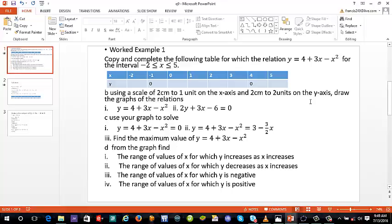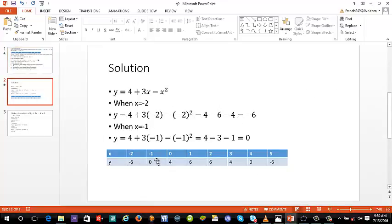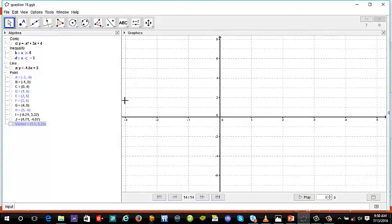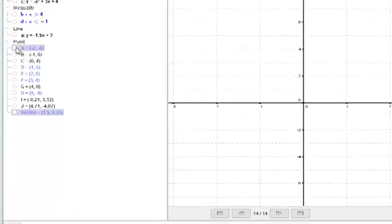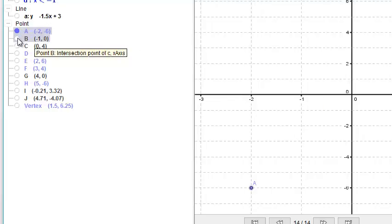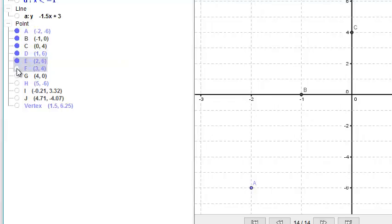We use the completed table to draw the graphs. What we need to do is go straight to the table and plot those points. We are going to plot the point negative 2 against negative 6, and when x equals zero the y value is zero, so it will be plotted here.